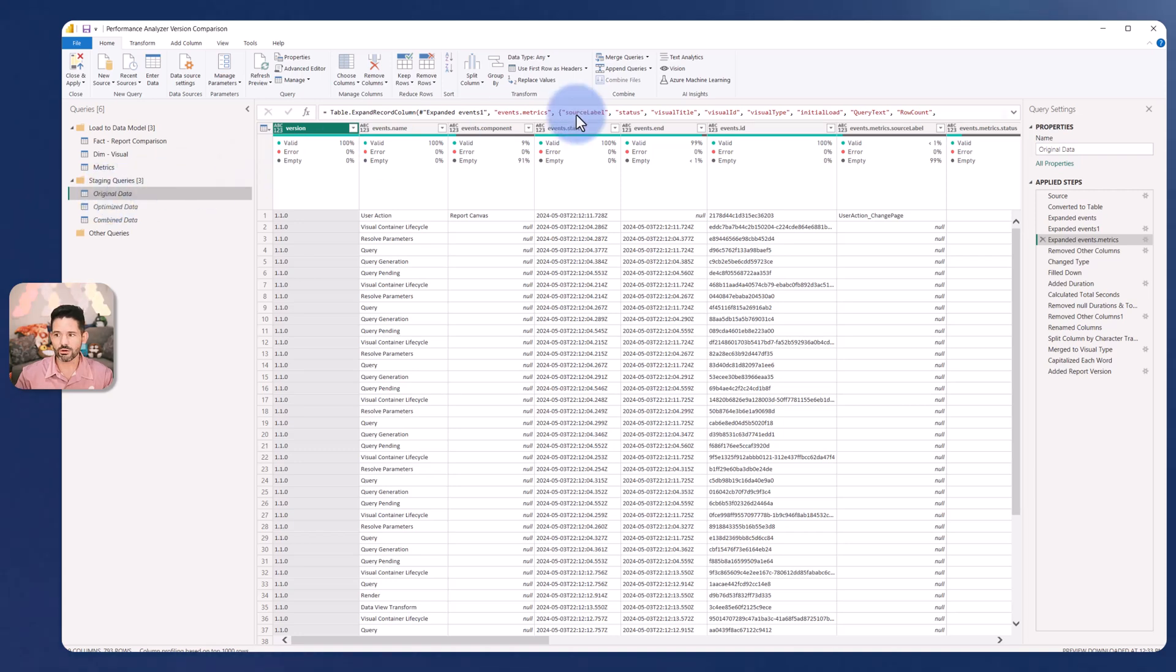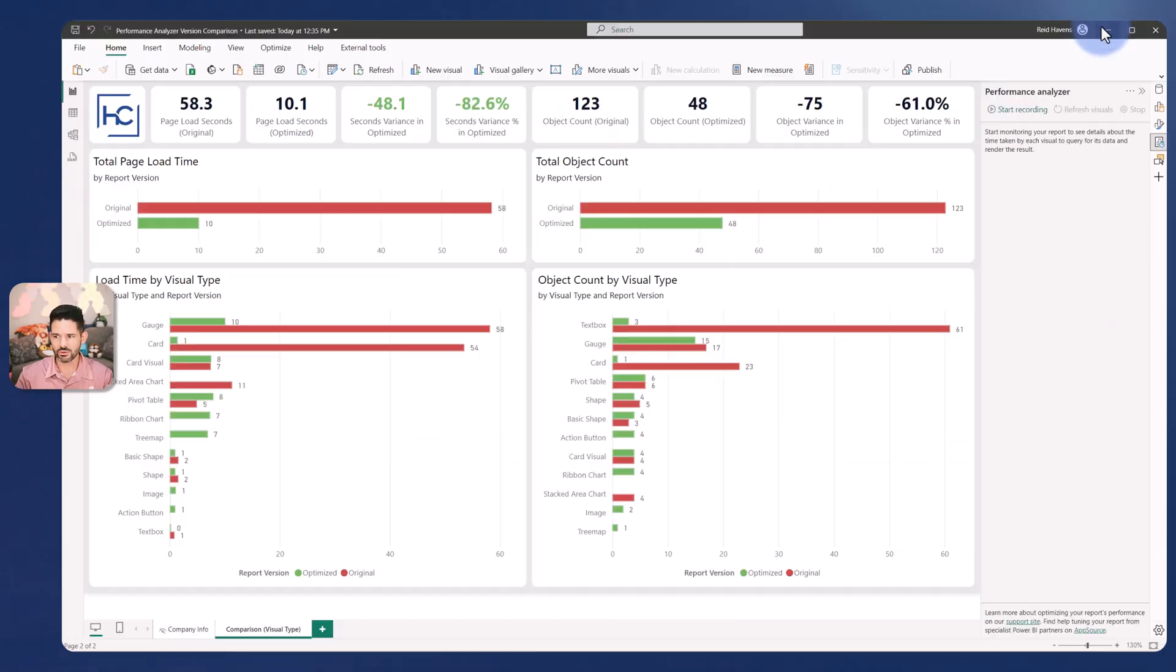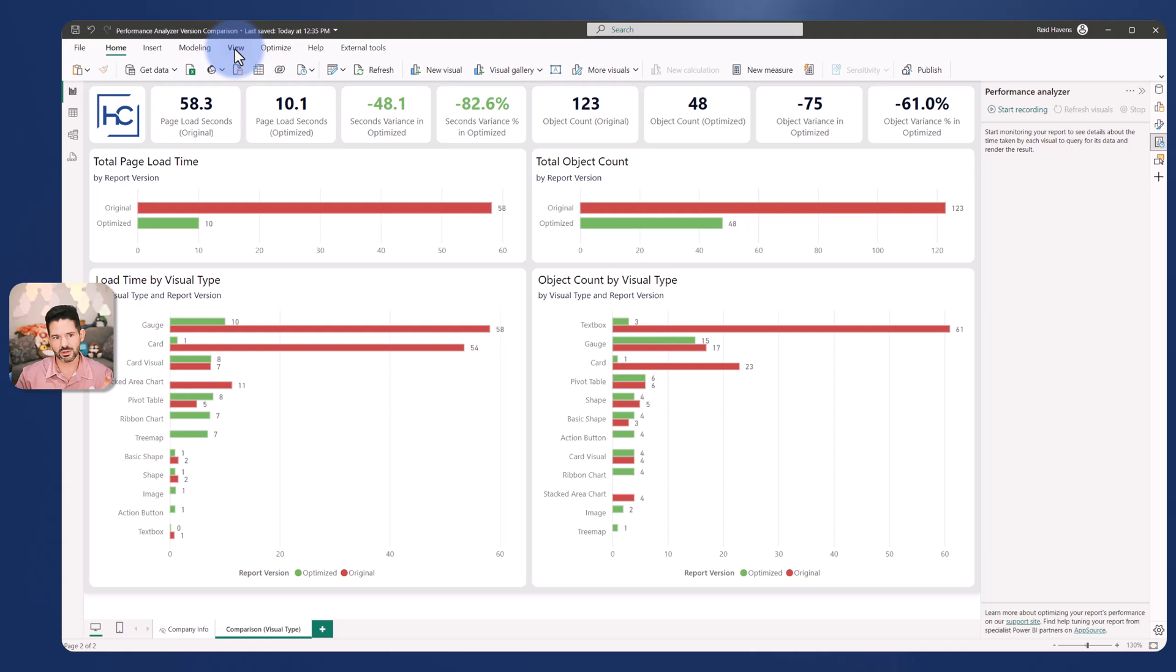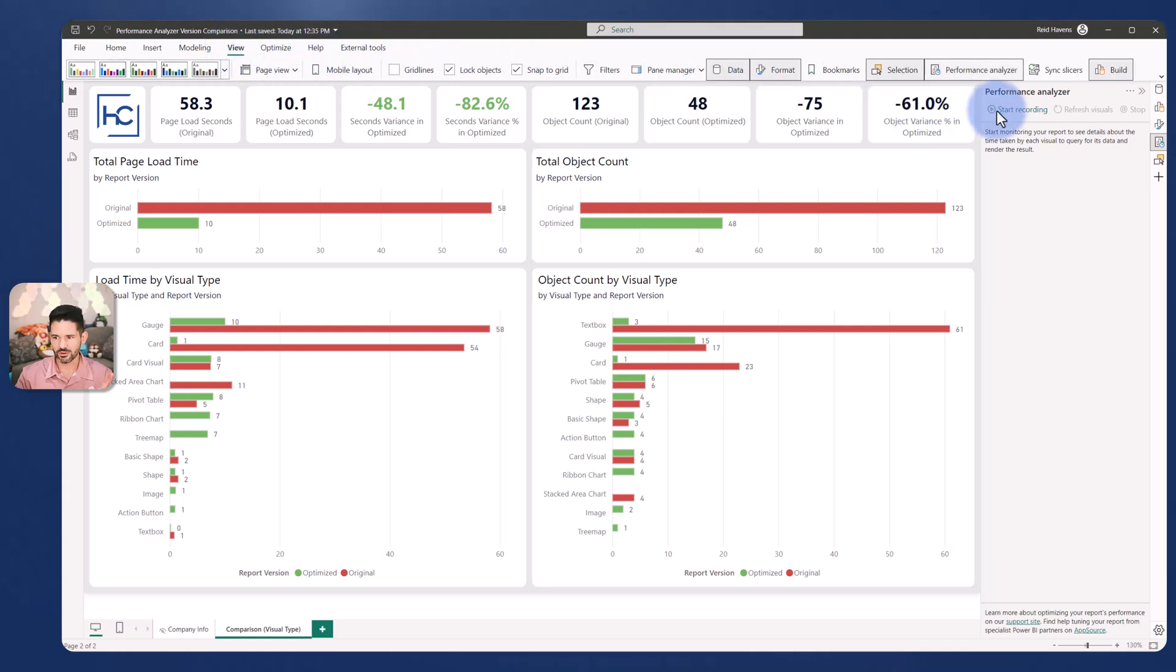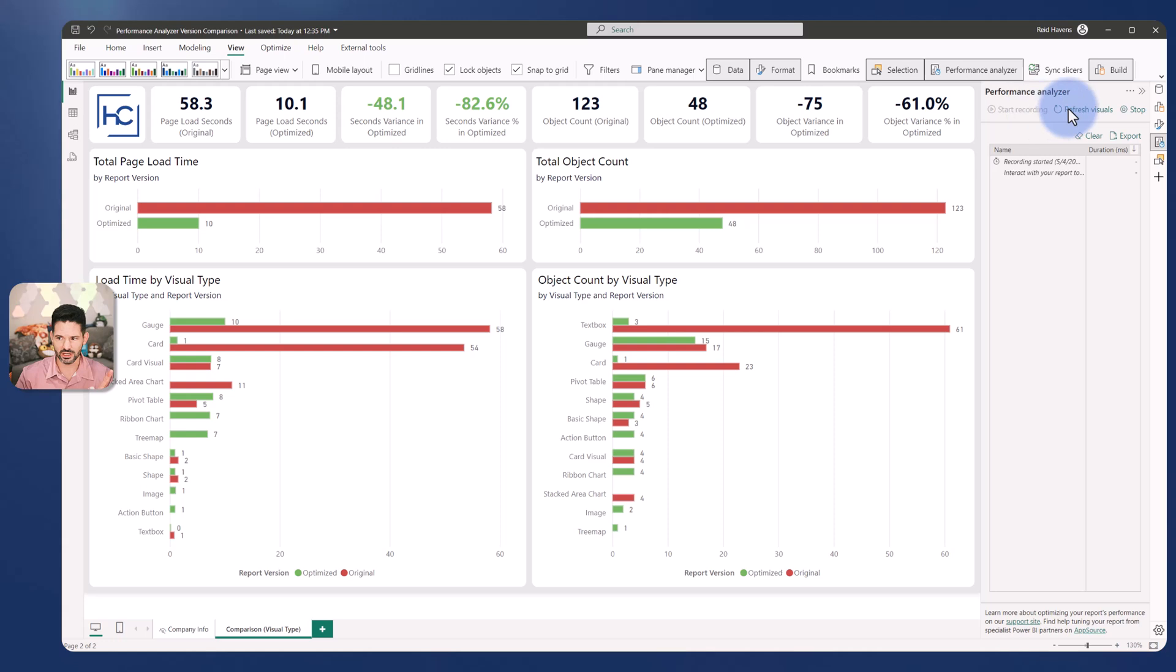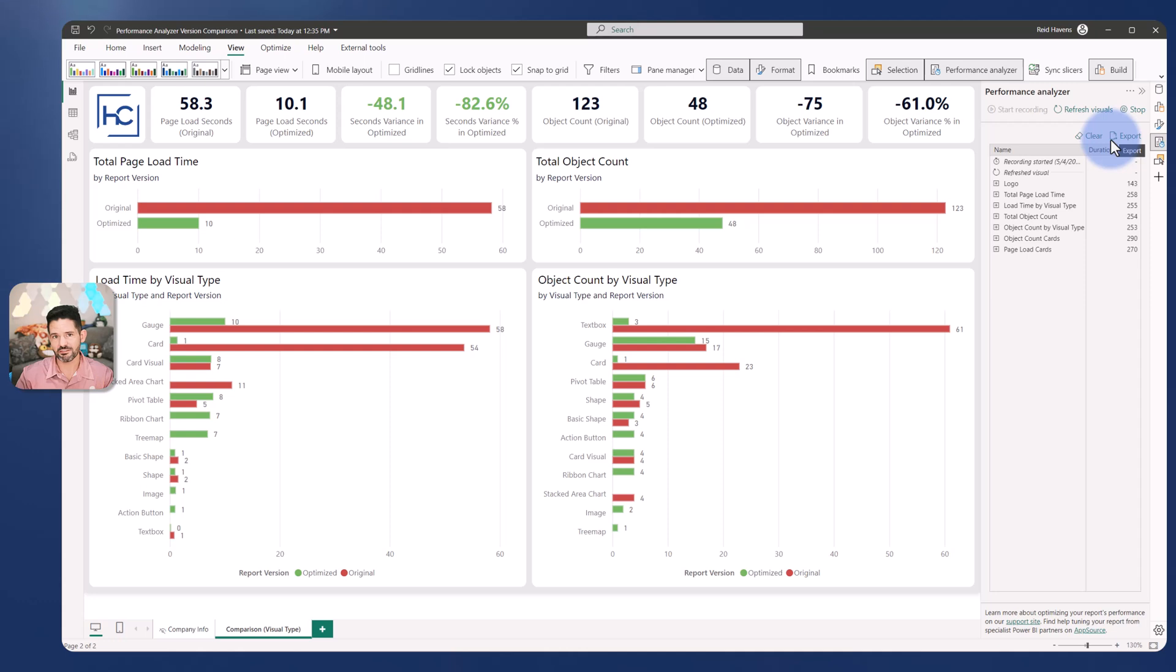The performance analyzer is built into Power BI from the view tab. If you turn on performance analyzer, click start recording, refresh your page, when you click export on this button here and save that file, that will be the performance analyzer file we are comparing.